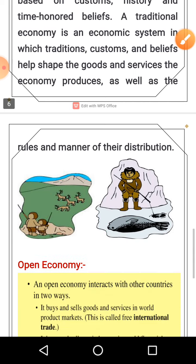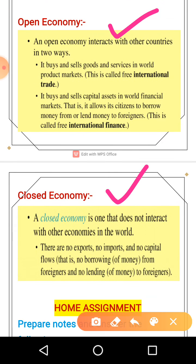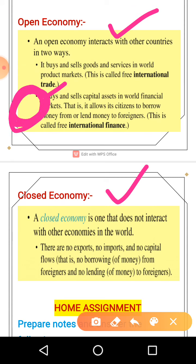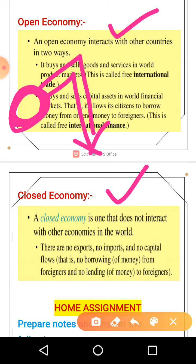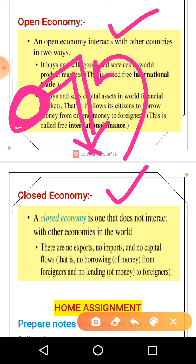Next we will talk about open economy and closed economy. Open economy means the economy is free for import, export, and capital flows. Import means bringing any goods from outside into your country. When you import, you are sending your money outside — that becomes capital flow.